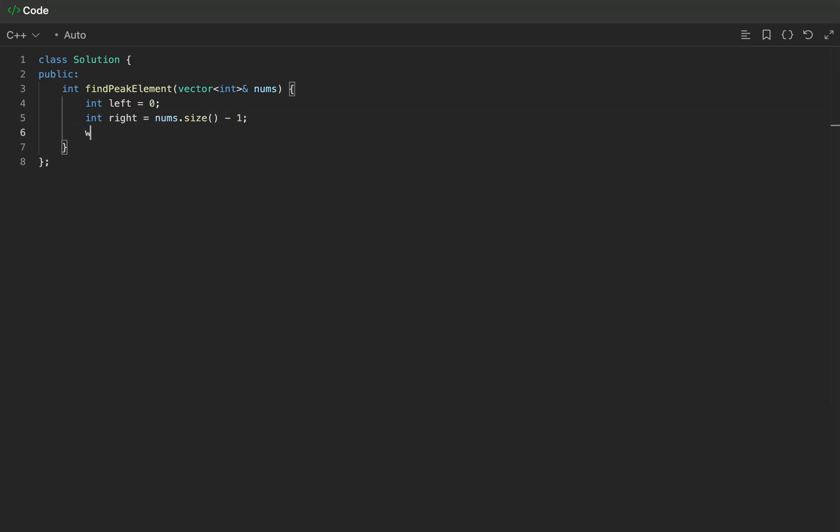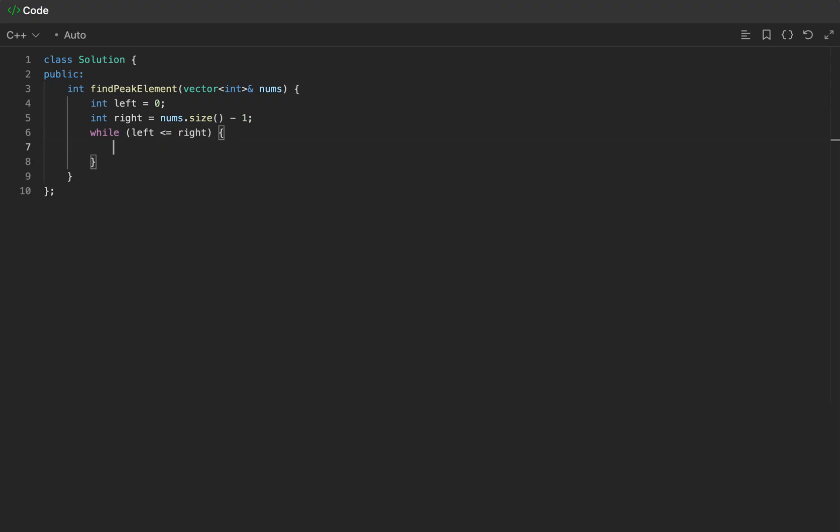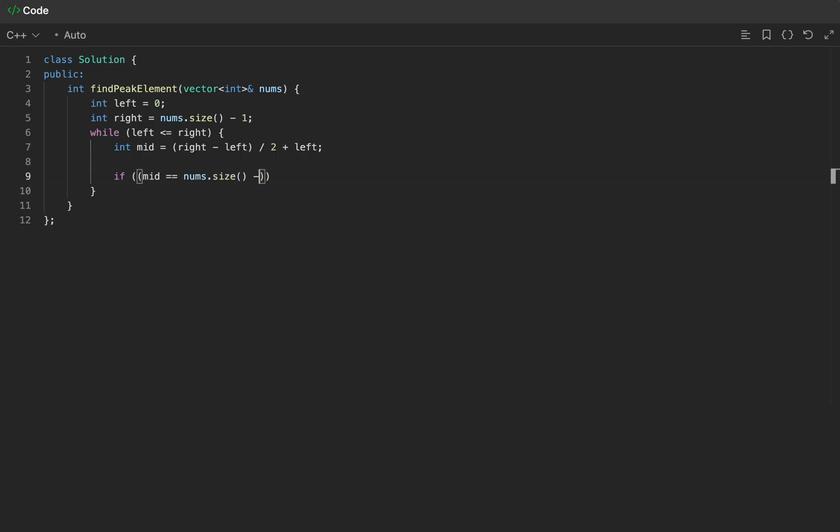We will enter our while loop and start the binary search. On a given iteration, we'll want to compute the middle index. Then we'll always check if we're at a peak element. To do this, let's check if the right neighbor is lower than our current value. If we're at the last index, then we're guaranteed the current value is greater than the negative infinity to the right. Otherwise, we have an actual right element that we can use to compare with.